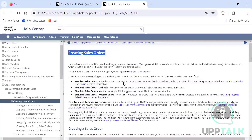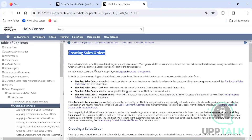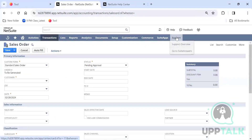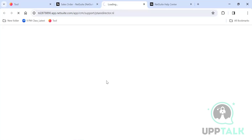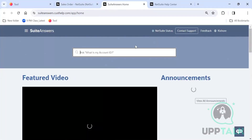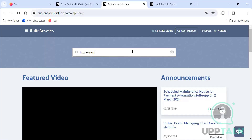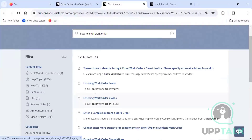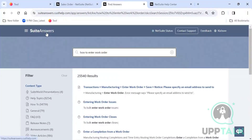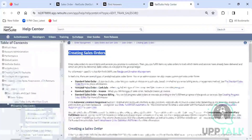Another important help feature is NetSuite Answers. Click on Support, then Suite Answers — it takes you to a page where you can ask any question about NetSuite. For example, you can search 'entering work orders, manufacturing' and it will guide you on navigation, how to enter work orders, and how to complete them.